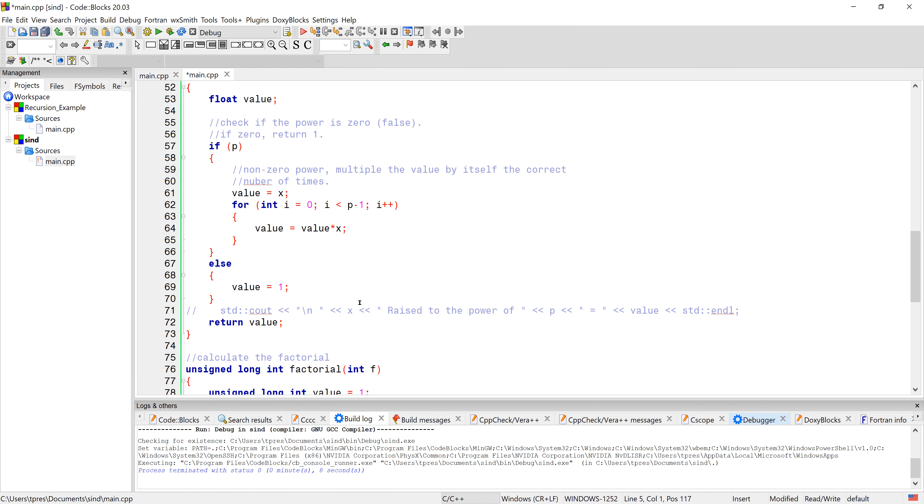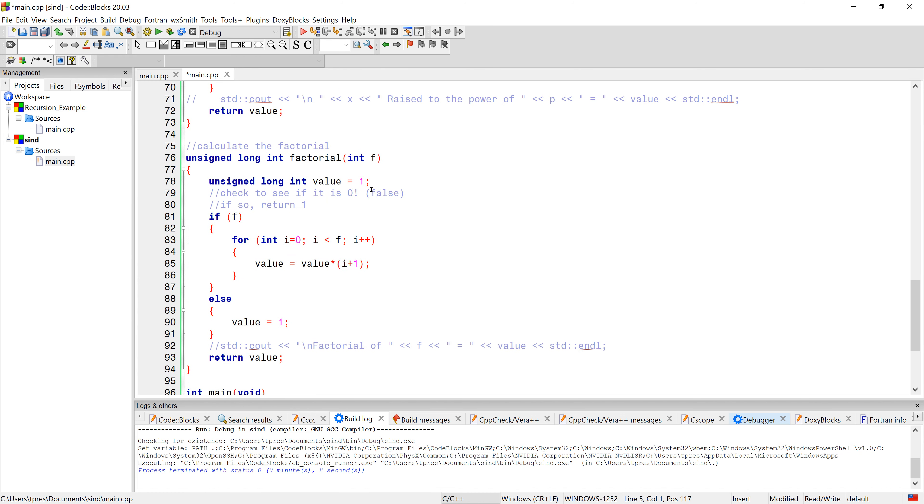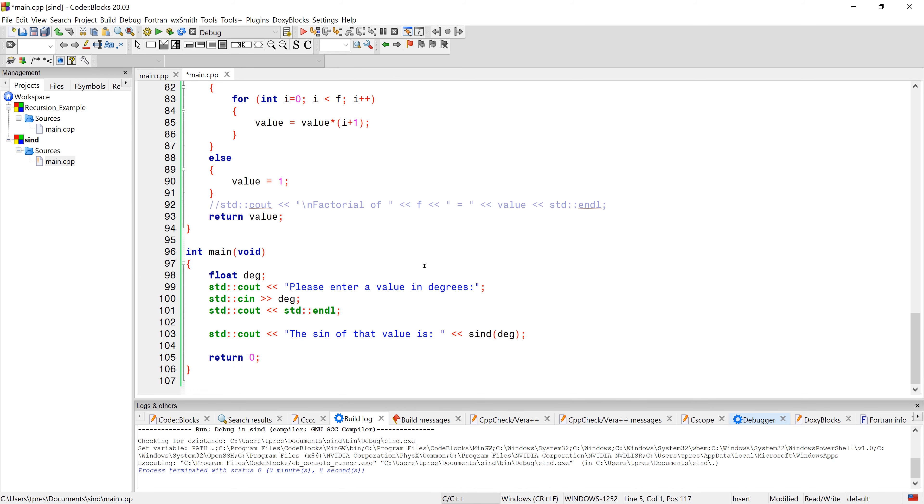And then this is the same factorial function that we saw in the previous video. So it ties these two together and runs it all.